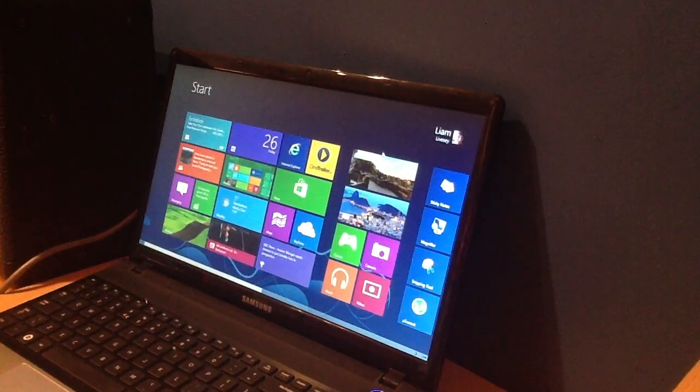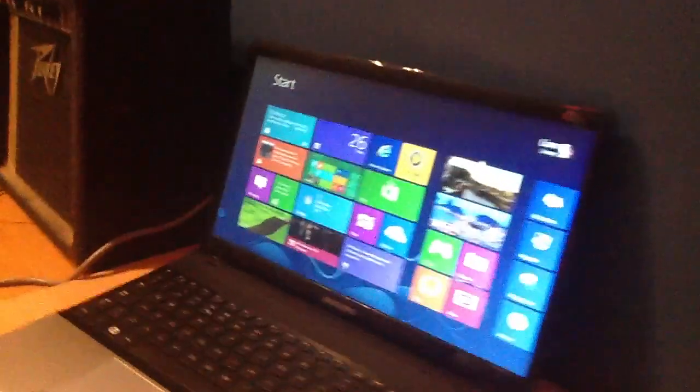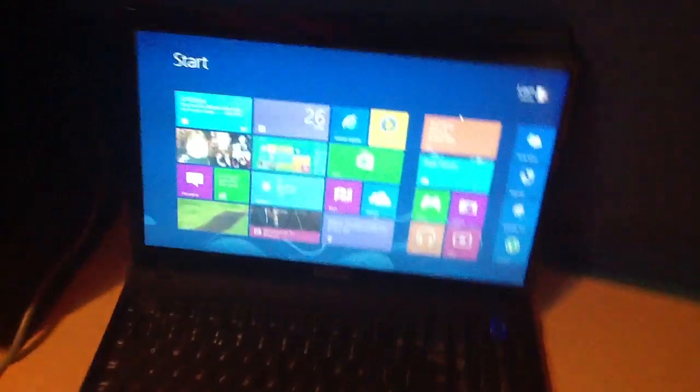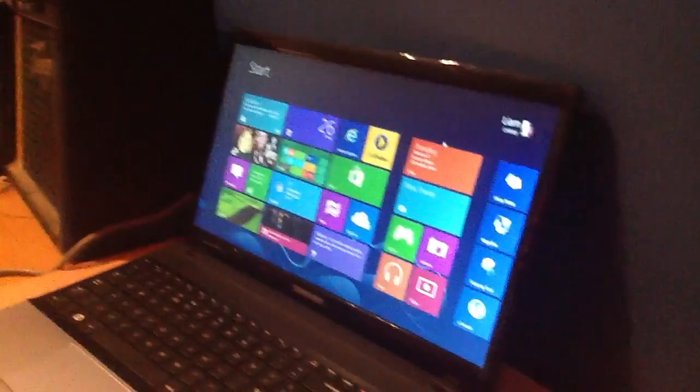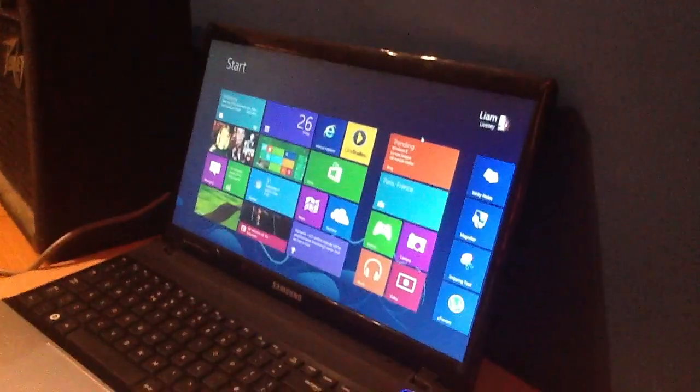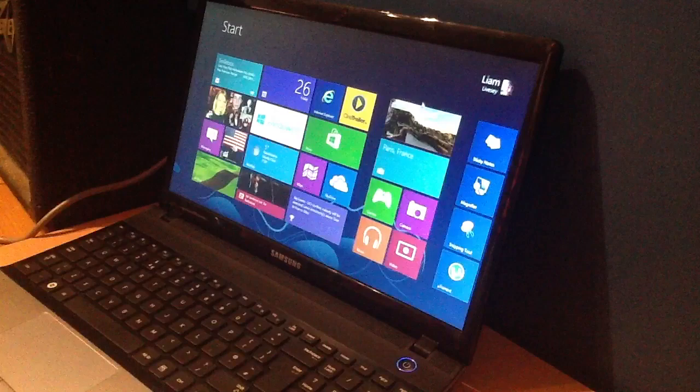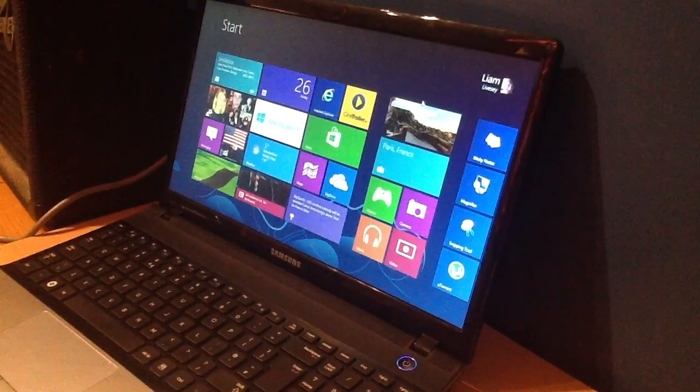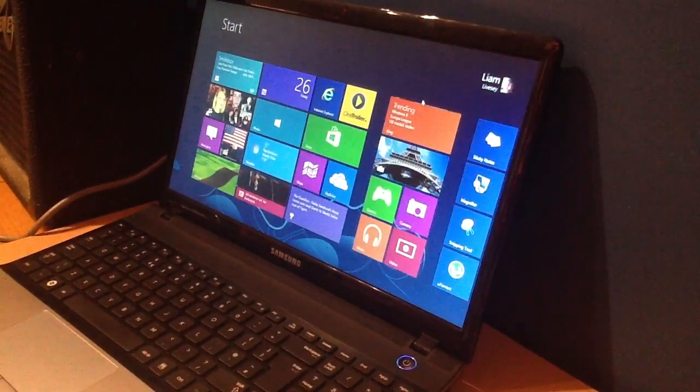Now because I am on a laptop, as you can see if I move the camera, it is a Samsung laptop, so there is no touch screen on it. I did purchase this laptop about 3 months ago, so it was a Windows 7 laptop.